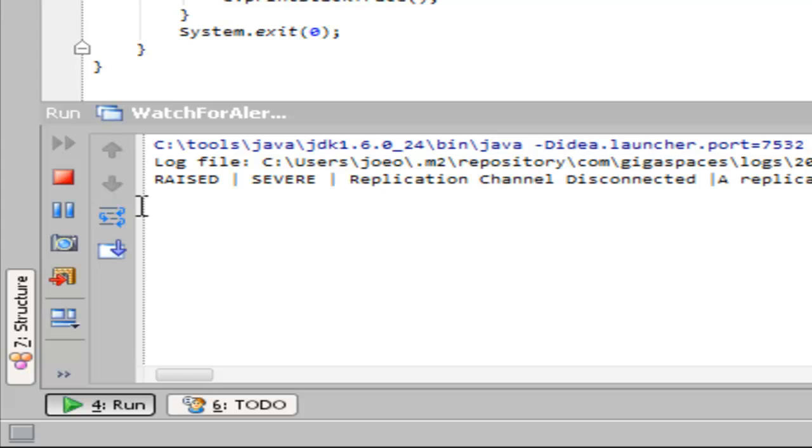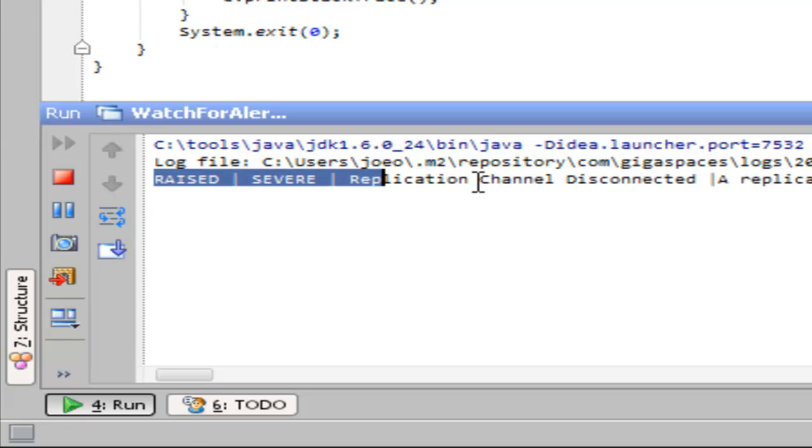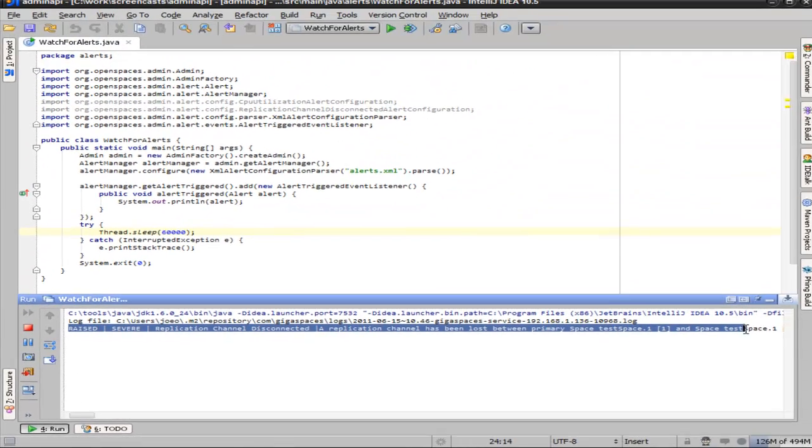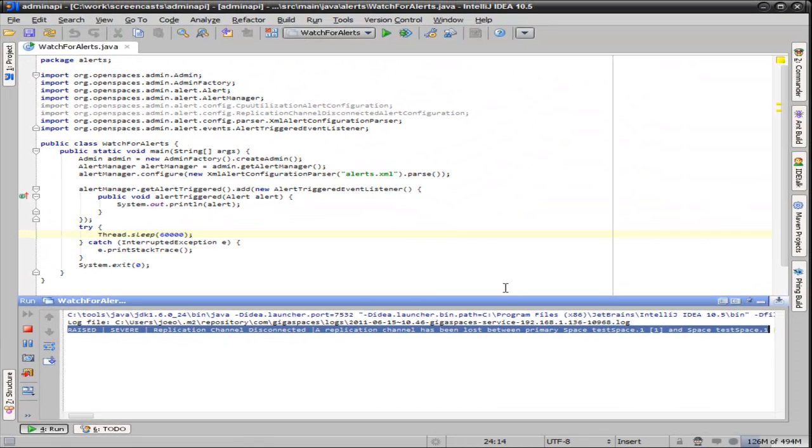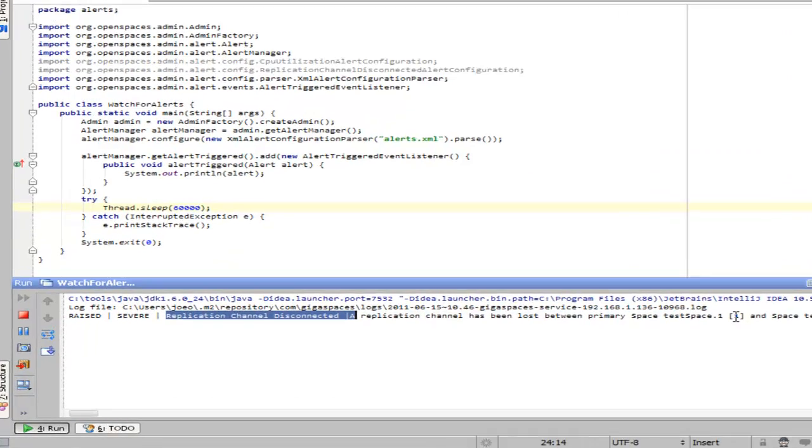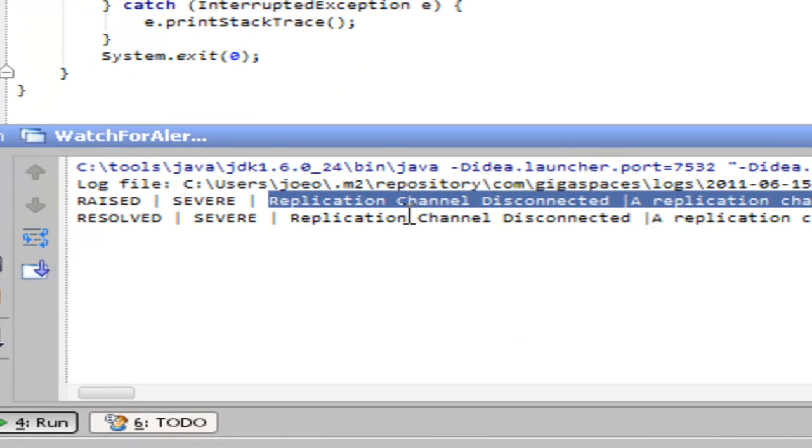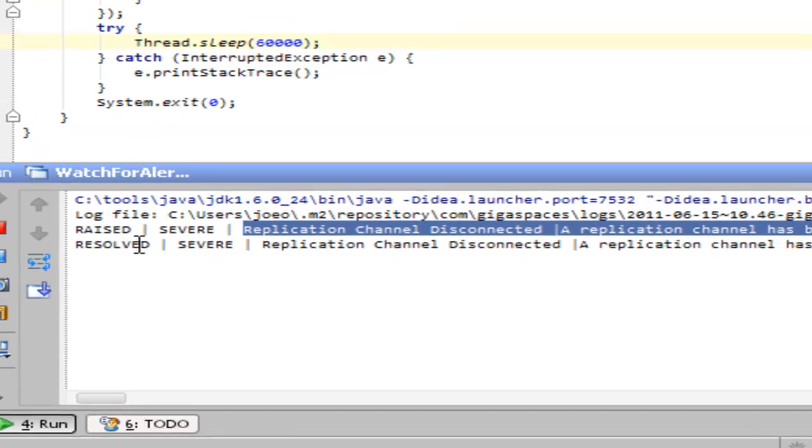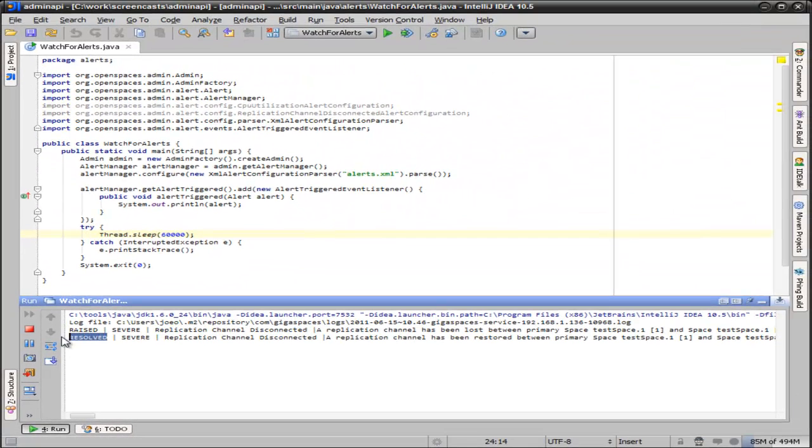what you'll see is you have a programmatic response to the replication channel disappearing. This is telling us that something's gone down, that it's actually doing a replication of the space to one of the empty nodes. We'll see another alert come through in just a moment saying the replication channel has been connected. In other words, it's been resolved.